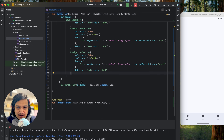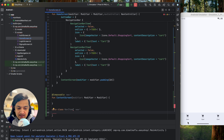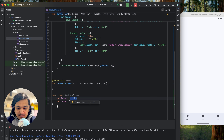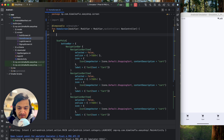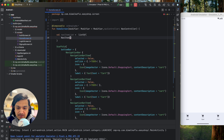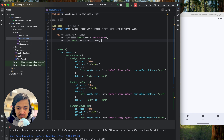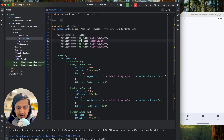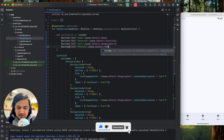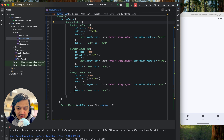Instead of adding items individually, I'll create a data class called NavItem with two fields: label as String and icon as ImageVector. Then I'll create a list: navItemList with four items — Home with Icons.Default.Home, Favorite with the Favorite icon, Cart with ShoppingCart, and Profile with a Person icon.